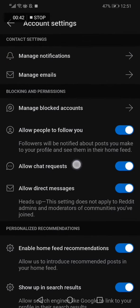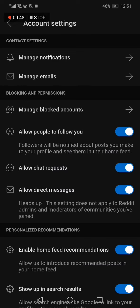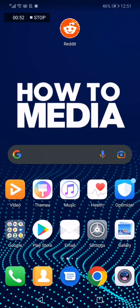Now go to 'Allow Chat Requests' — you can enable it or disable it as you want from here. And that's it for today's video.